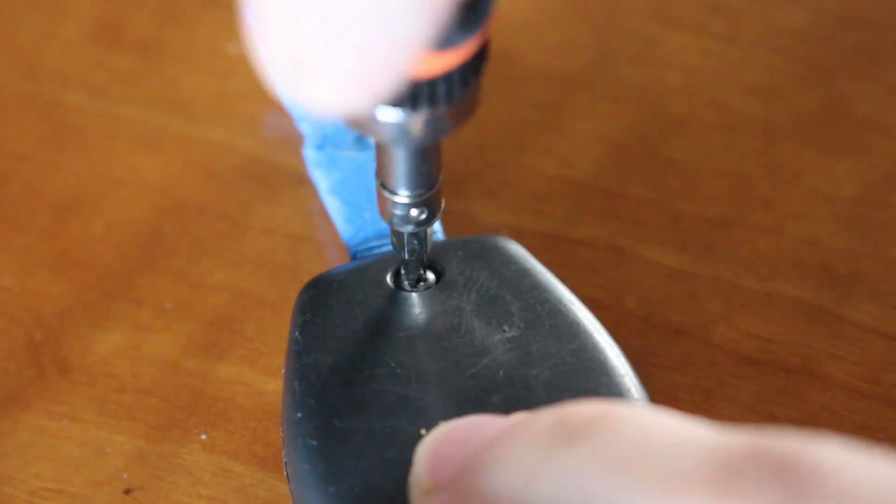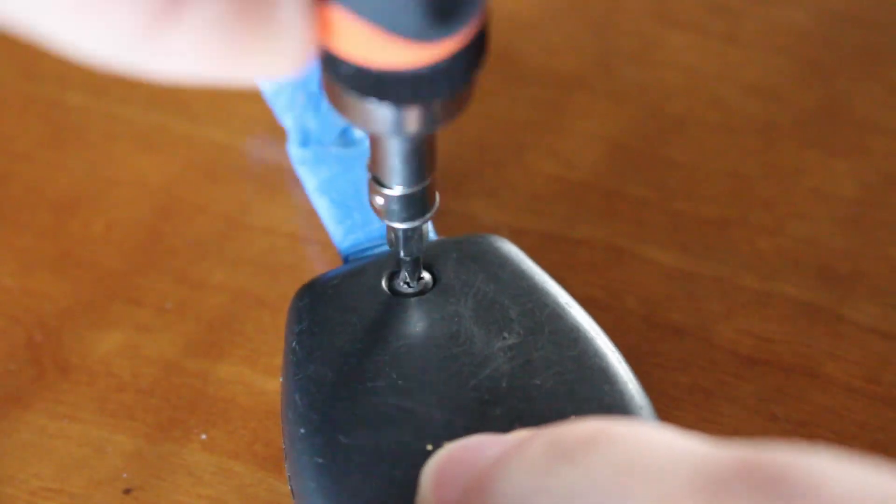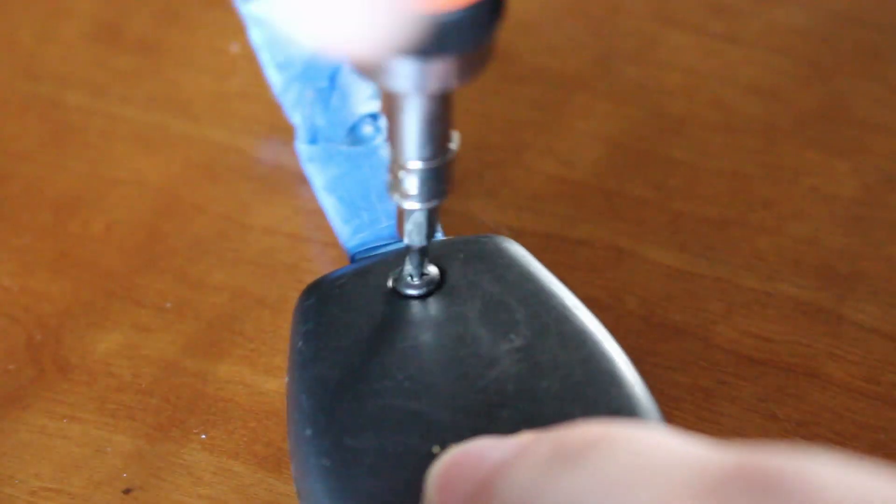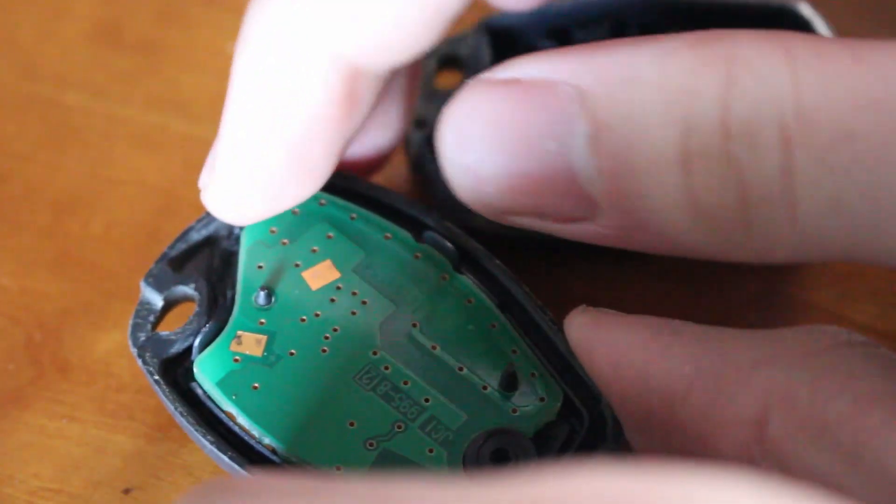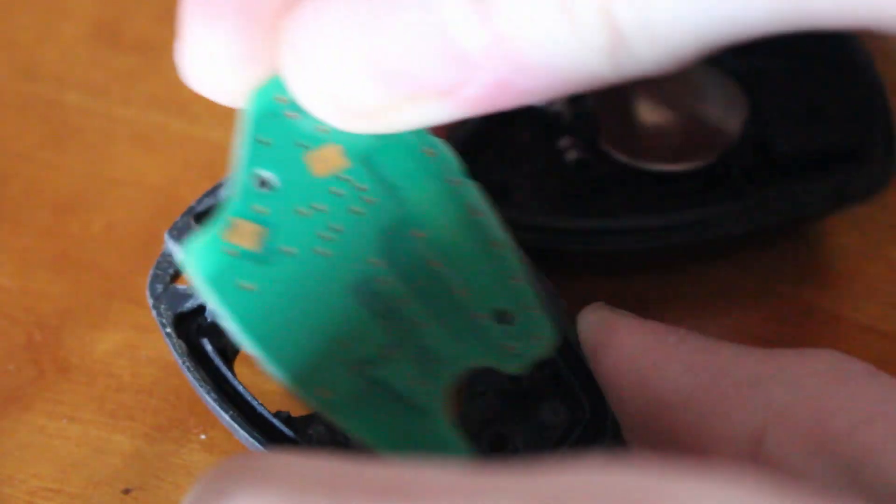So in this video, the first thing I'm going to do is take apart the key fob and solder on a new button, then give it a repaint, and then finally we'll take a long look at how to use Fusion 360 to actually design a button.